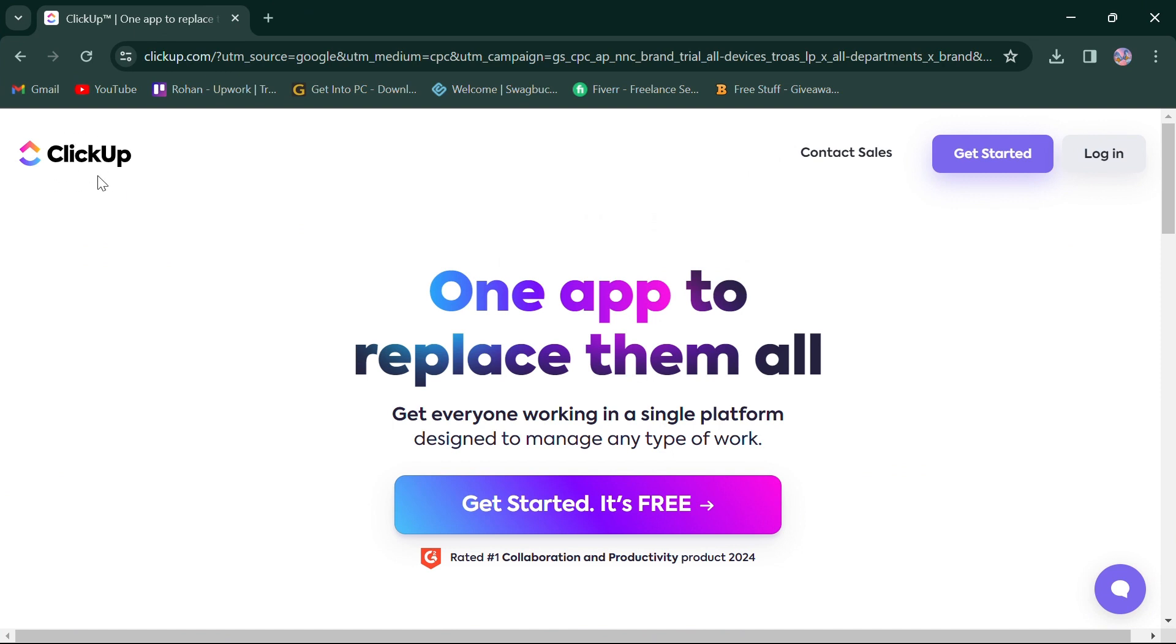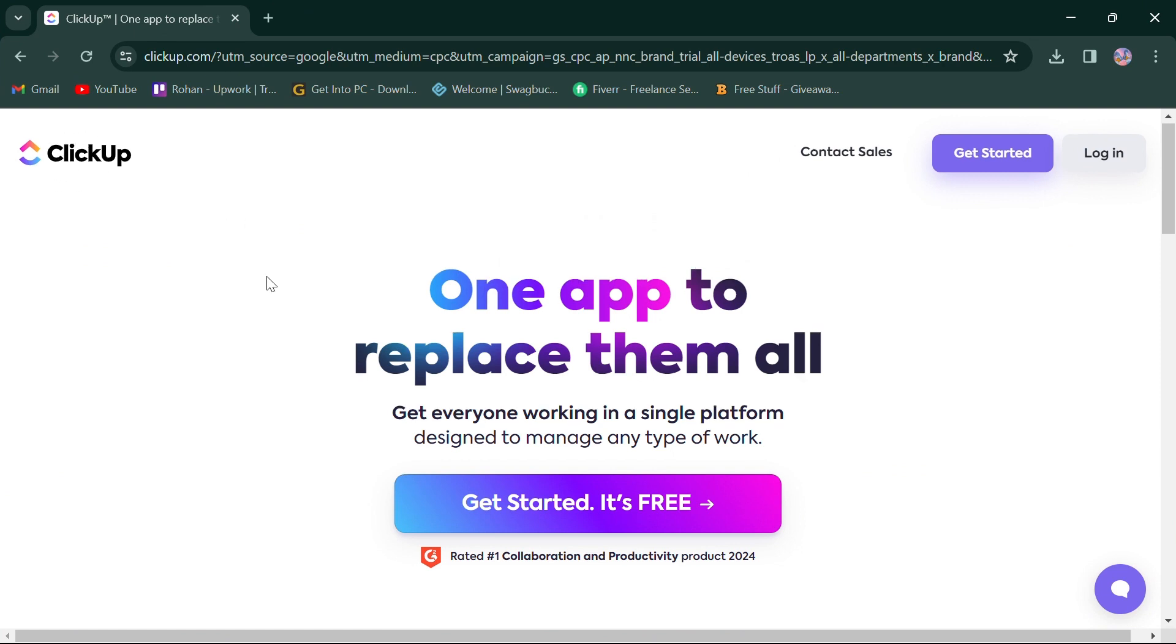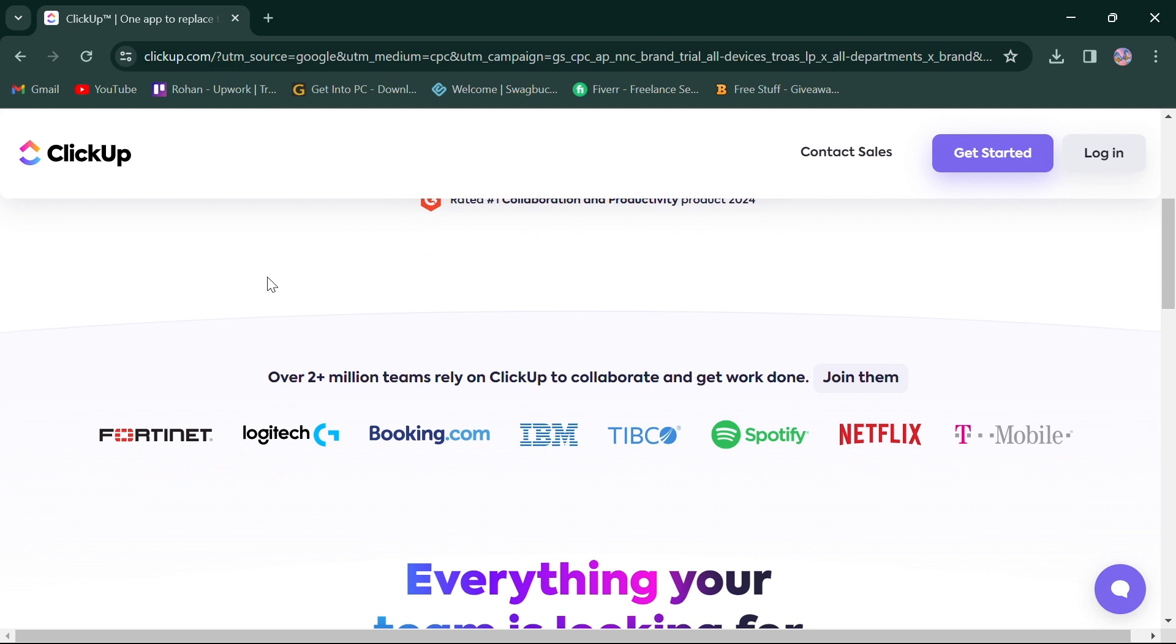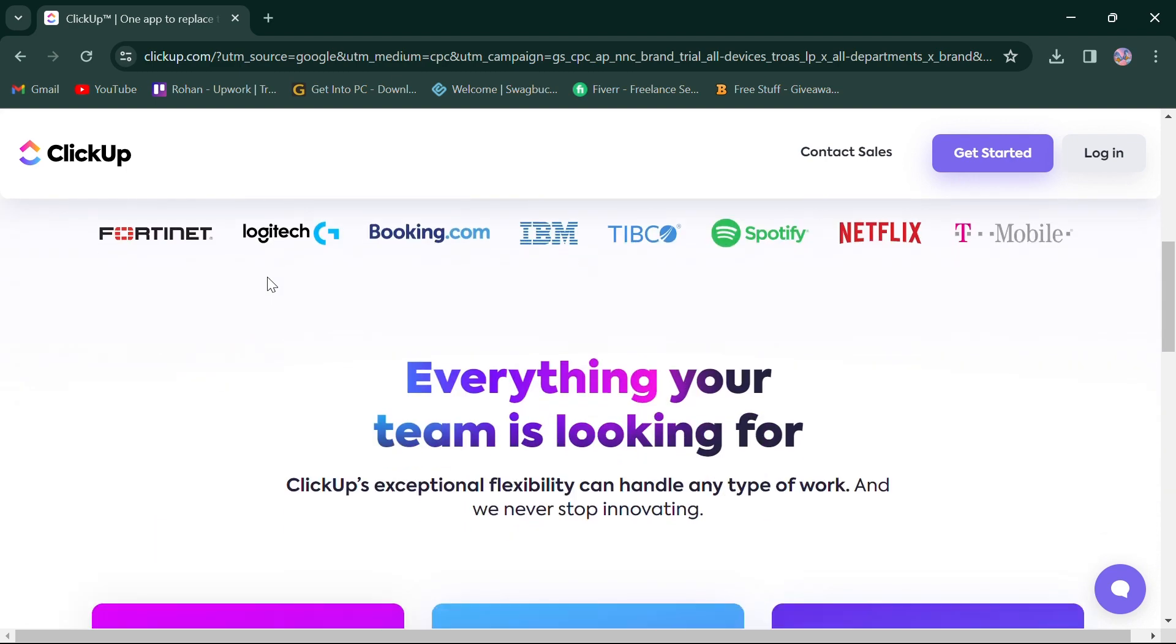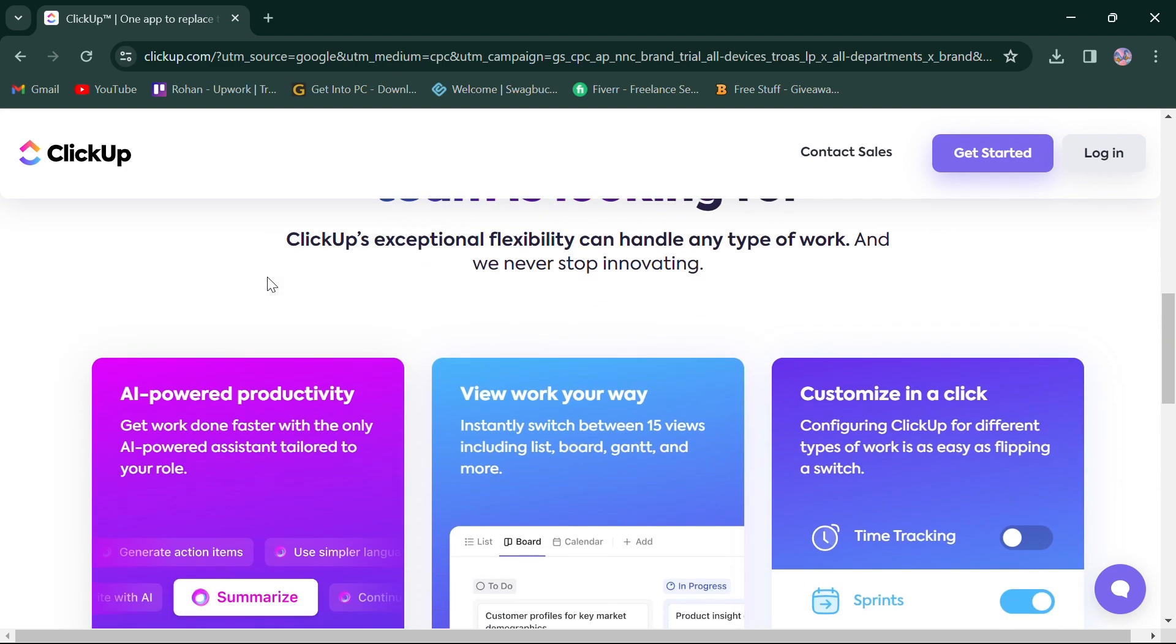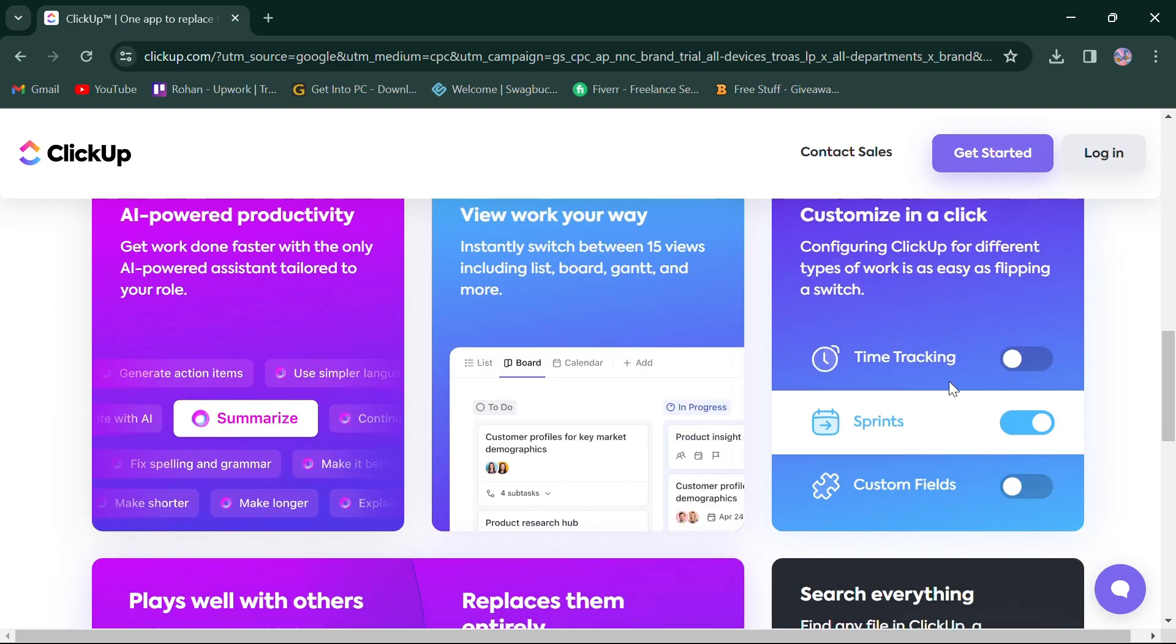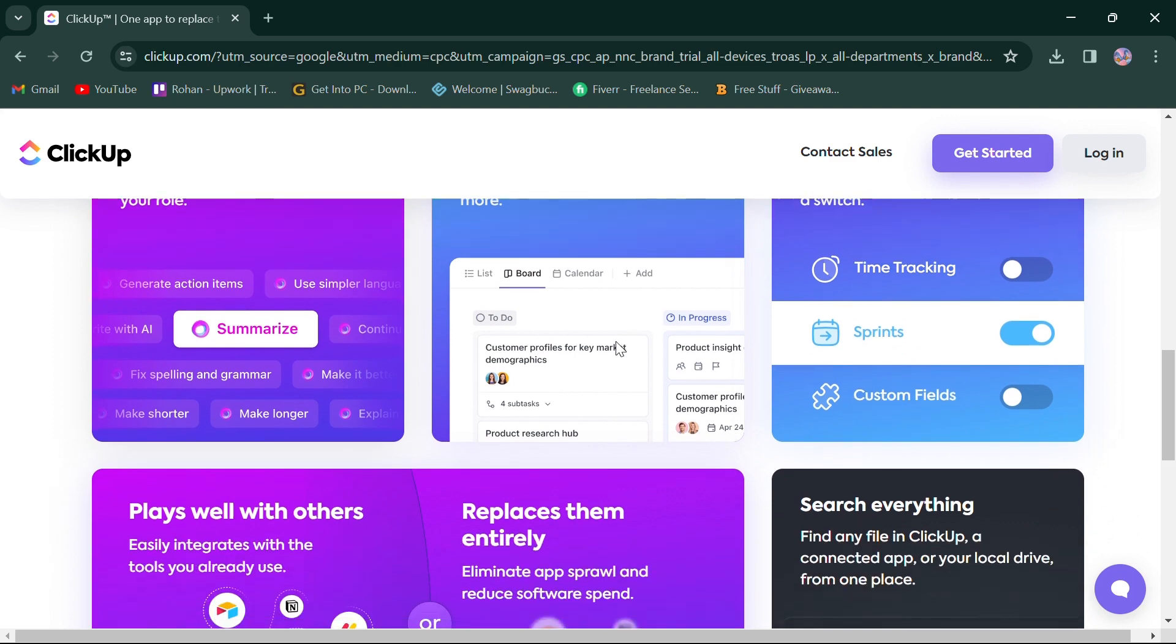Let's start by looking at ClickUp. ClickUp offers a comprehensive suite of features tailored to diverse organizational needs. It stands out for its AI-powered productivity, viewing work options in different slides and customization options, allowing users to adapt the platform through time tracking, sprints, and custom fields.